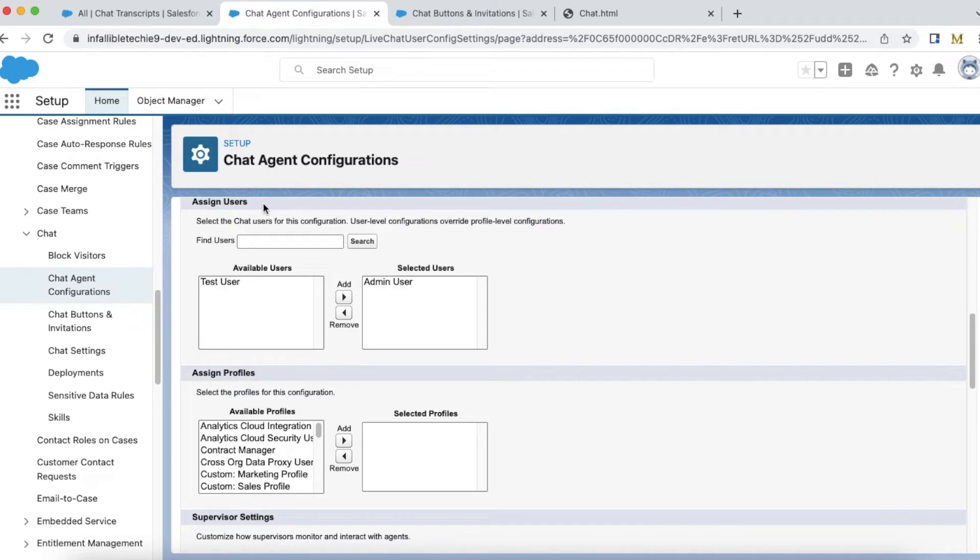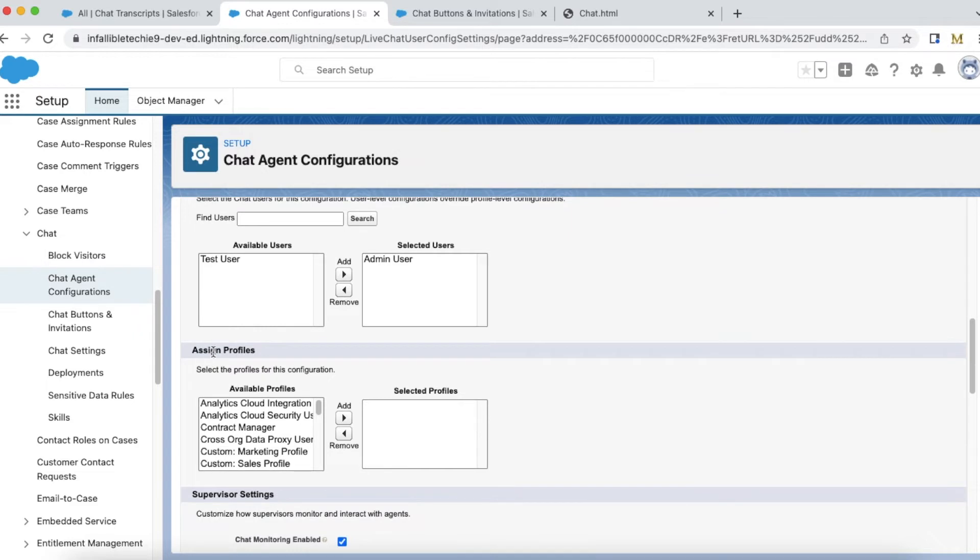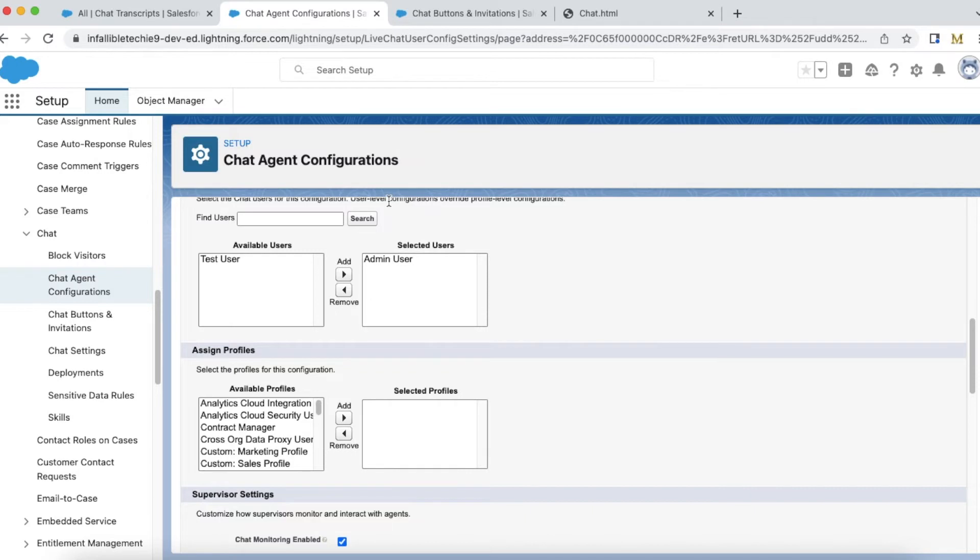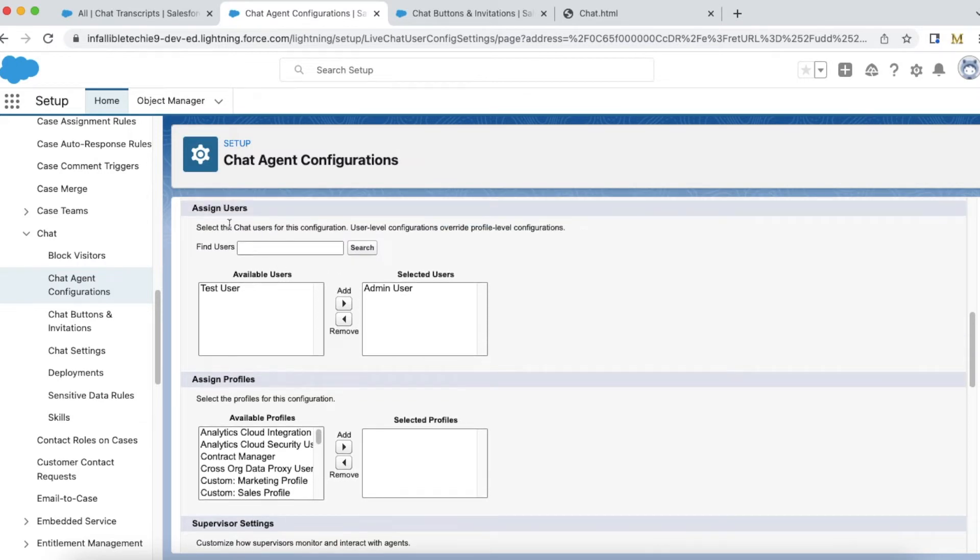You can add users using the assign users section or you can use assign profiles section. If you add a profile to this section, all the users part of that profile will get this chat agent configuration. If you want to specifically add users, then make use of assign users section. Here I have added only one user called admin user.